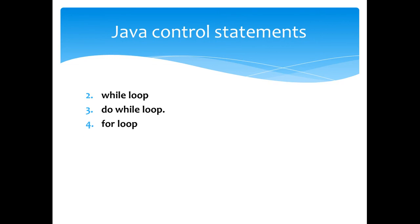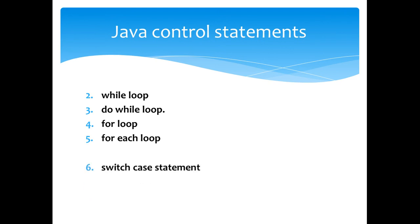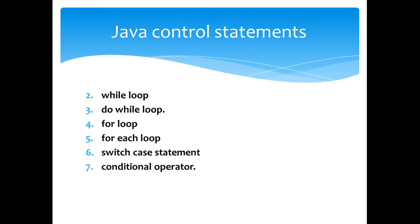Next one is the for loop. It performs the same operations like a while loop with some difference in the syntax. Next one is a special purpose for loop called a for each loop. And finally the next one is the switch case statement. And finally the conditional operator in Java.